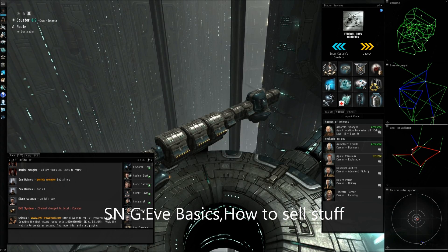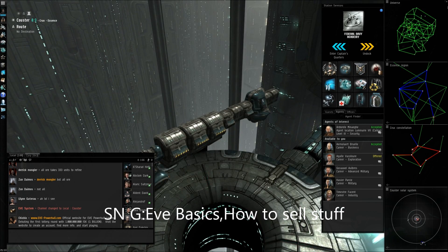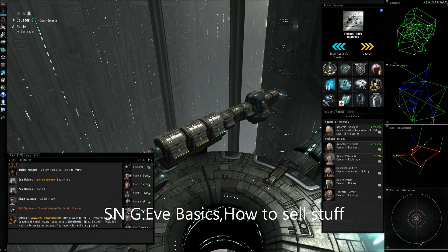Hey guys, today I'm going to be showing you how to set up a sell order in EVE Online.